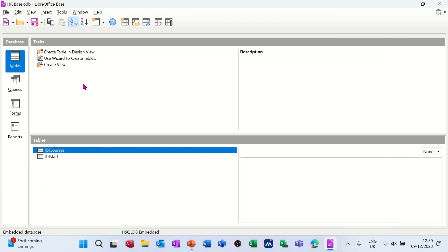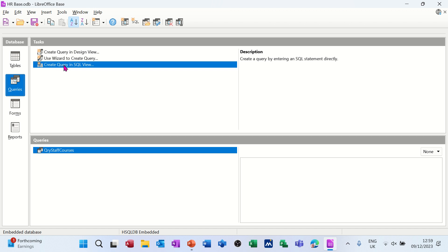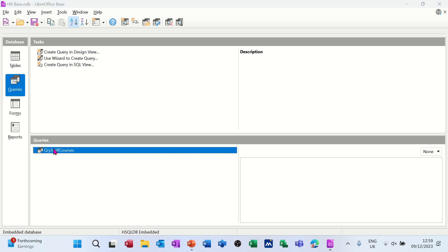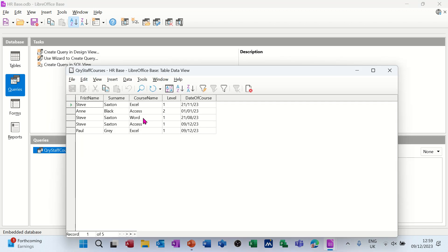If I go to the query that I did in the last session - there it is. There's the people and the courses they're scheduled to do and when. The two I've just added are sitting down there.